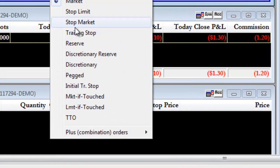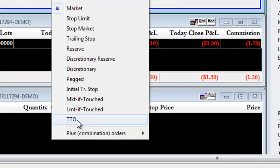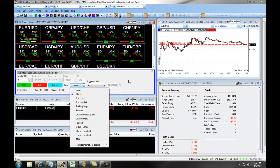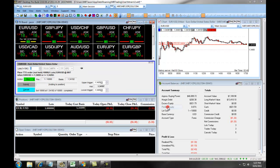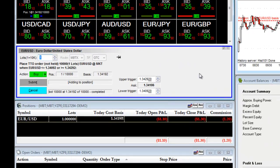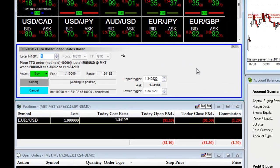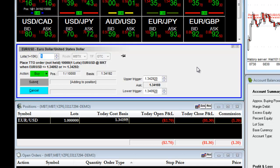We will click on TTO Order from our drop-down, or you can right-click on the Order Entry panel and choose Template TTO. This will bring you to the TTO screen. A TTO allows you to set up a stop on one side of your trade and a take profit on the other.